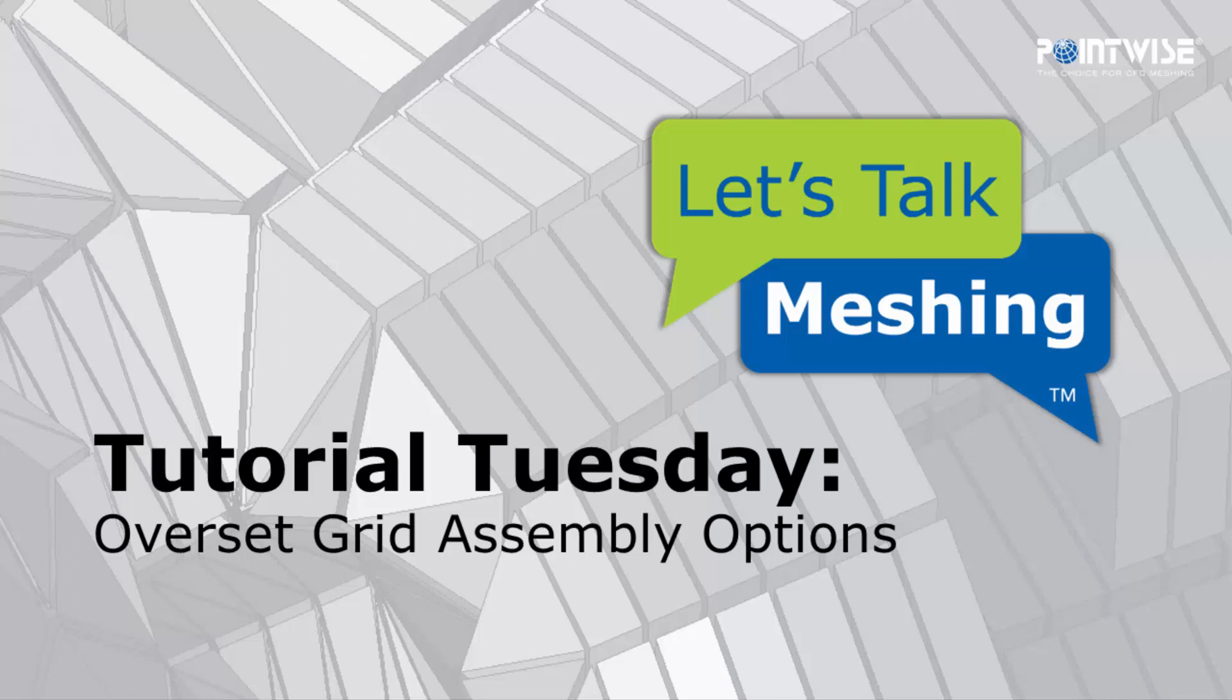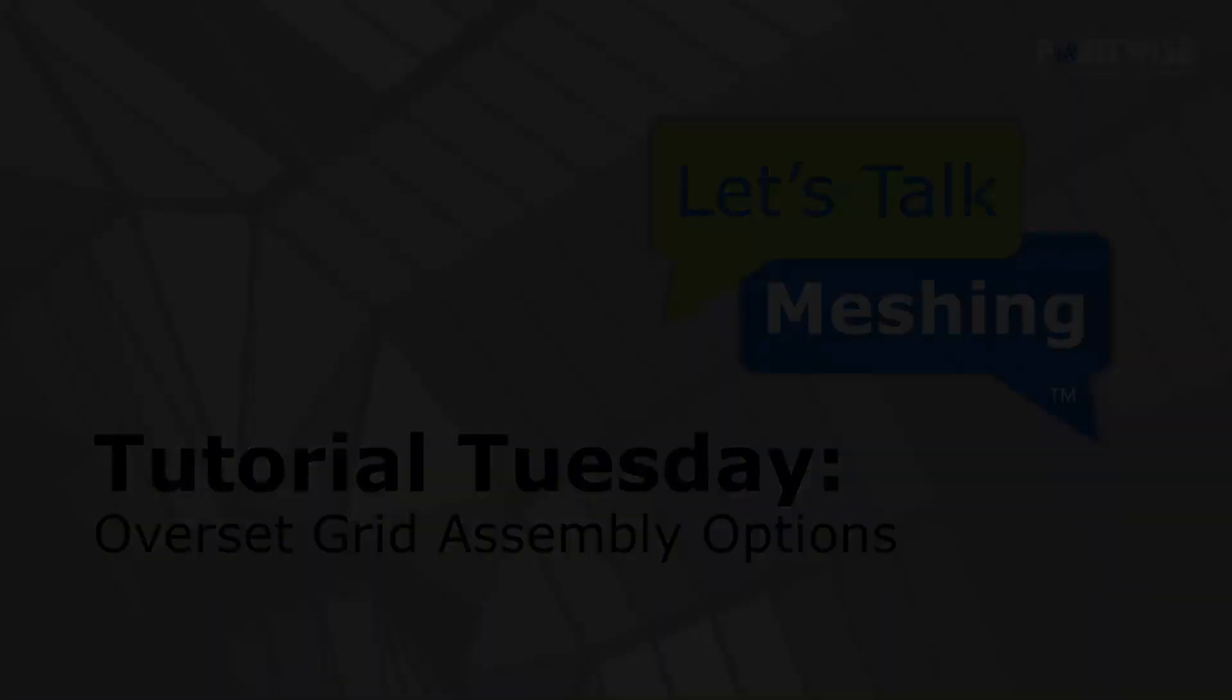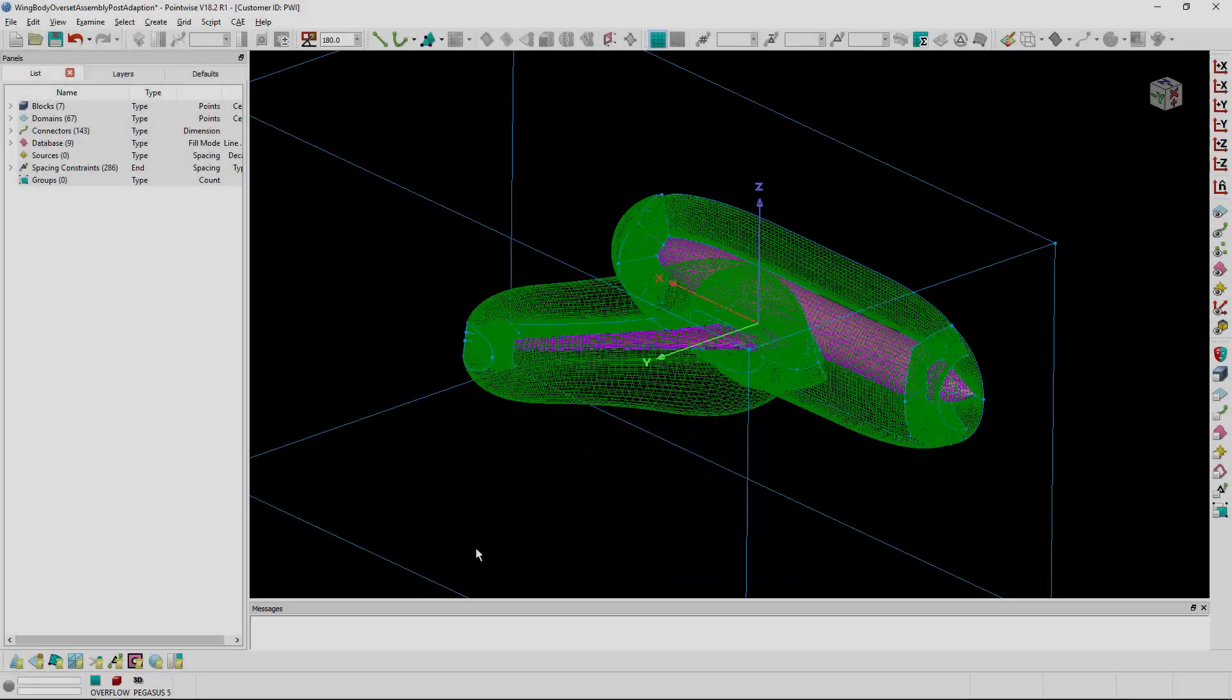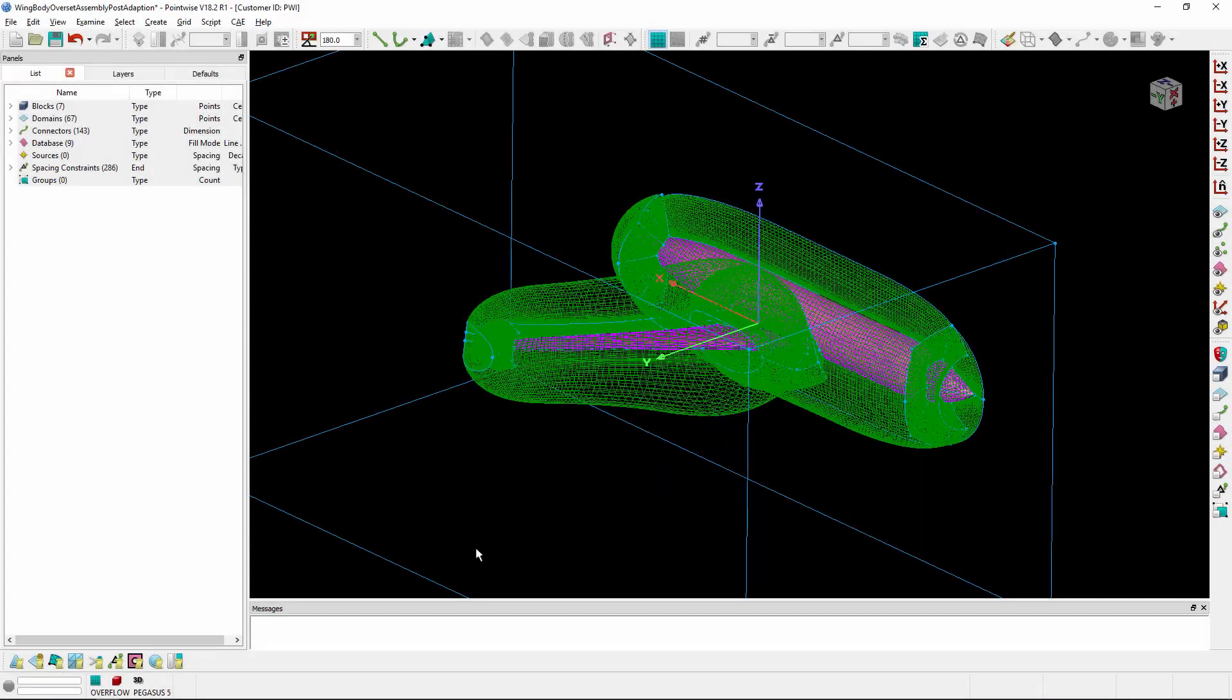Welcome to Let's Talk Meshing's Tutorial Tuesday, where we show you how to use a feature in just a couple of minutes. In this video, we're going to walk through the Assemble tab inside of the Overset menu in PointWise.